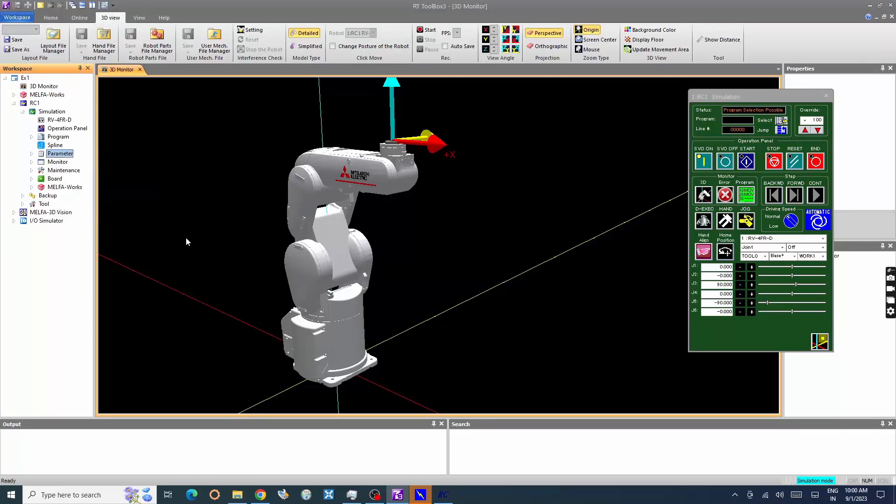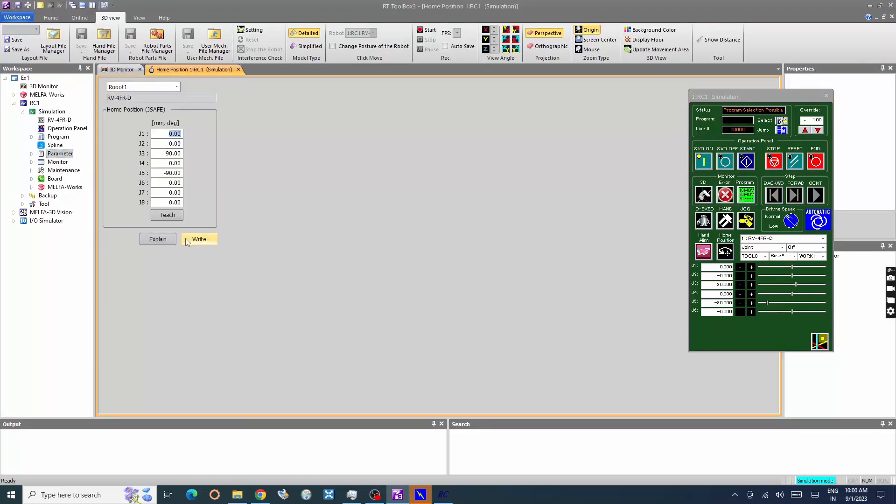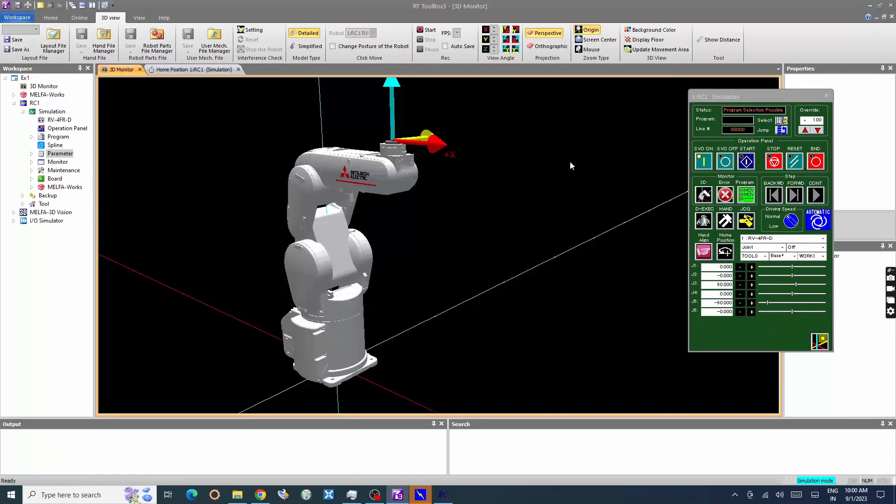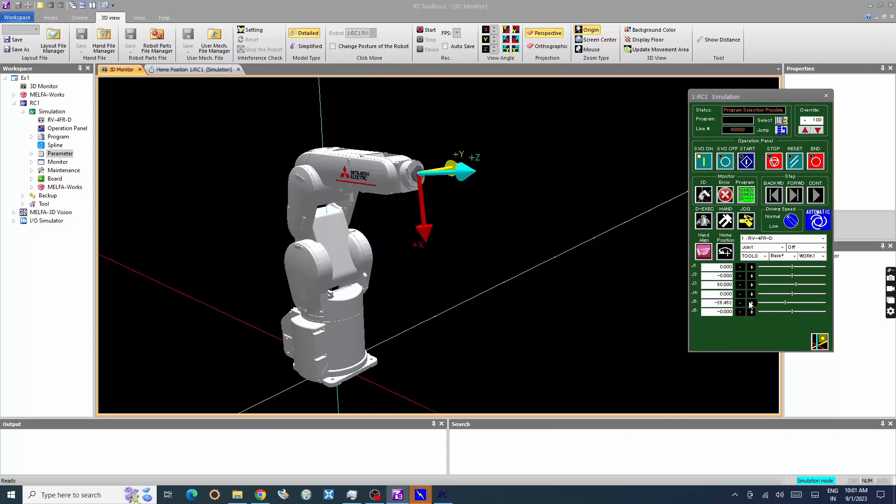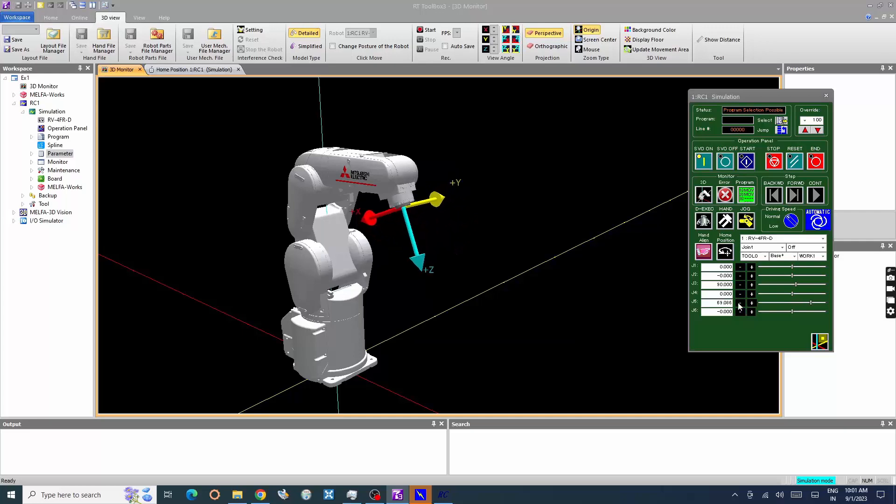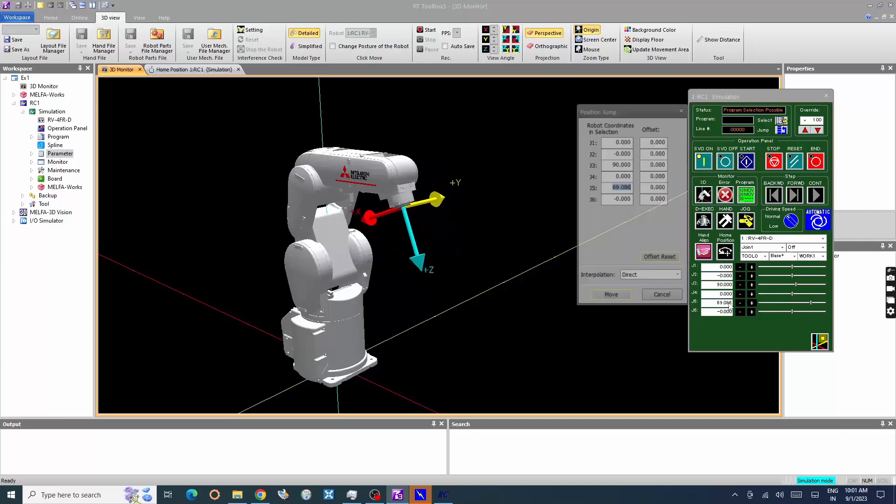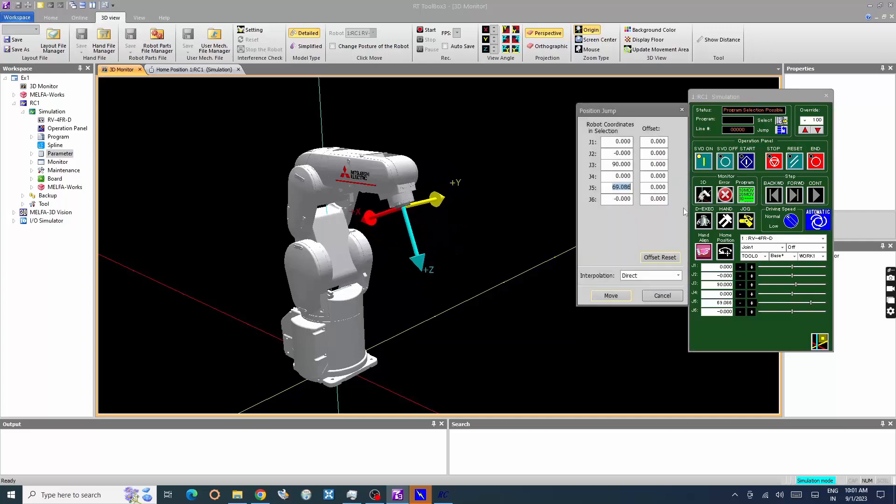Now Home Position Parameter window is displayed. Move the robot to desired position to set Home Position. Or you can enter the joint value to move an operation panel.